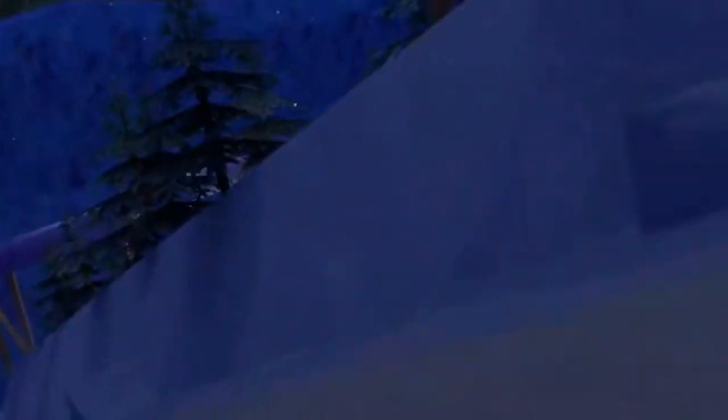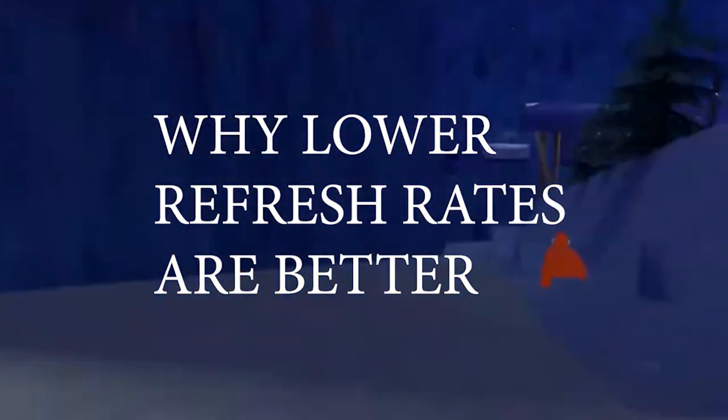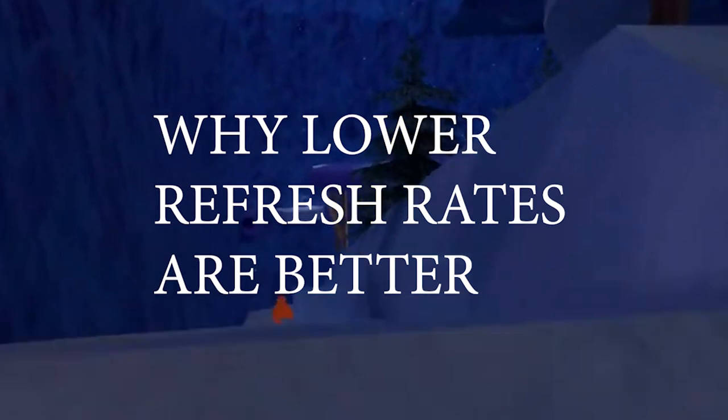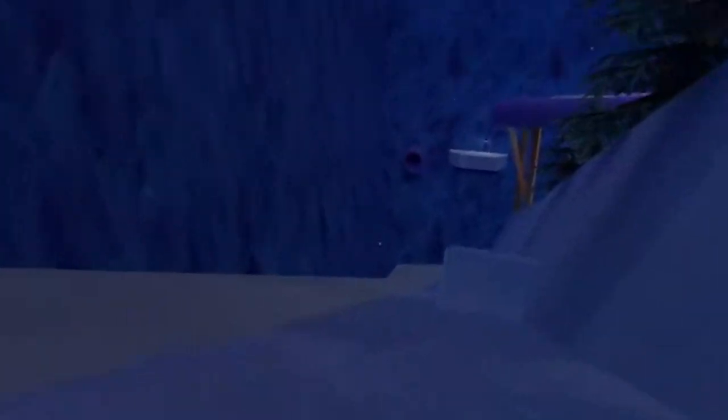Okay, so first of all, why are lower refresh rates better? They're better because the walls are grippier, the physics are a bit less bouncy on lower frame rates, and it's much easier to wall climb on like 60 Hertz and lower than higher refresh rates.